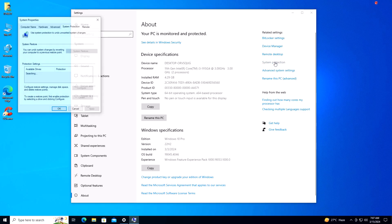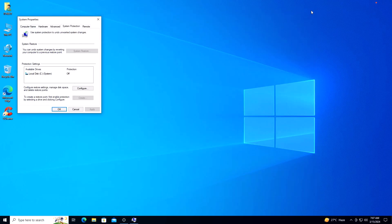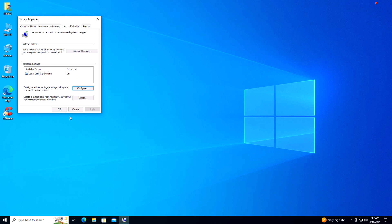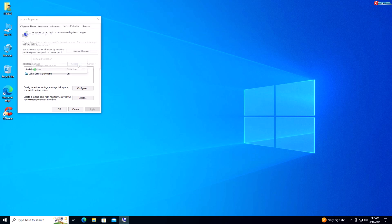With that said, let's get started. Right-click on your PC and select Properties, then click on System Protection. Click Configure and turn on system protection. Click Create, enter the name of your backup, and then click Create.